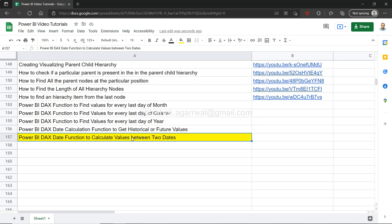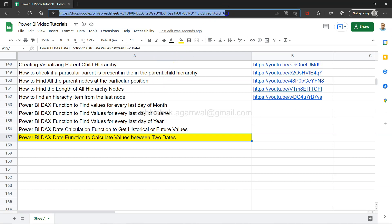Before that, just a quick note: if you have landed for the very first time on my channel, there's a live Google Spreadsheet link present in the description.